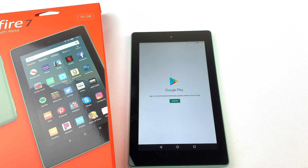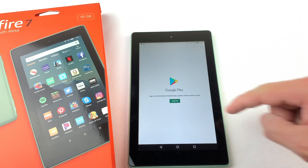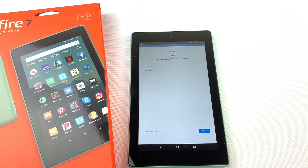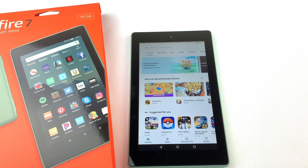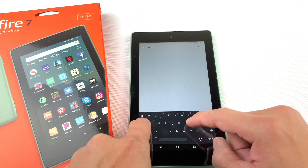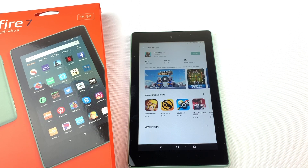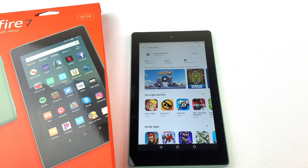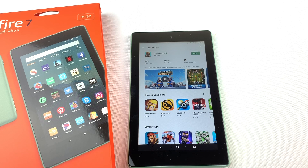You will need to sign in or create a Google account. Once you're signed in, you can search for Clash Royale and download it. Let's run it.